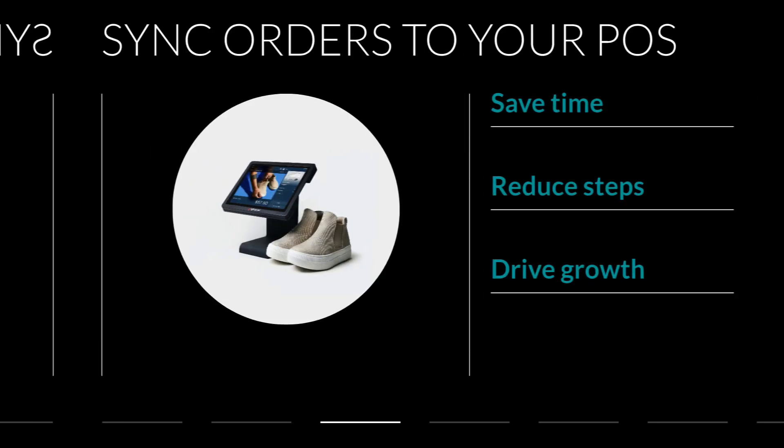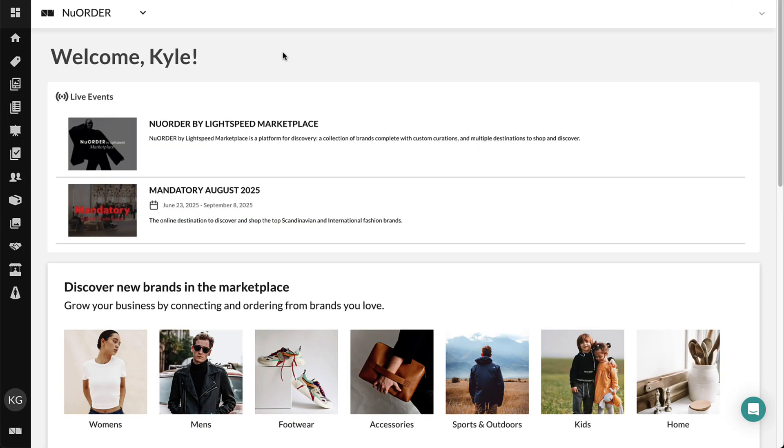Let's start at New Order's Buyer Dashboard, which gives you an overview of your orders, connected brands, and ways to connect with more.